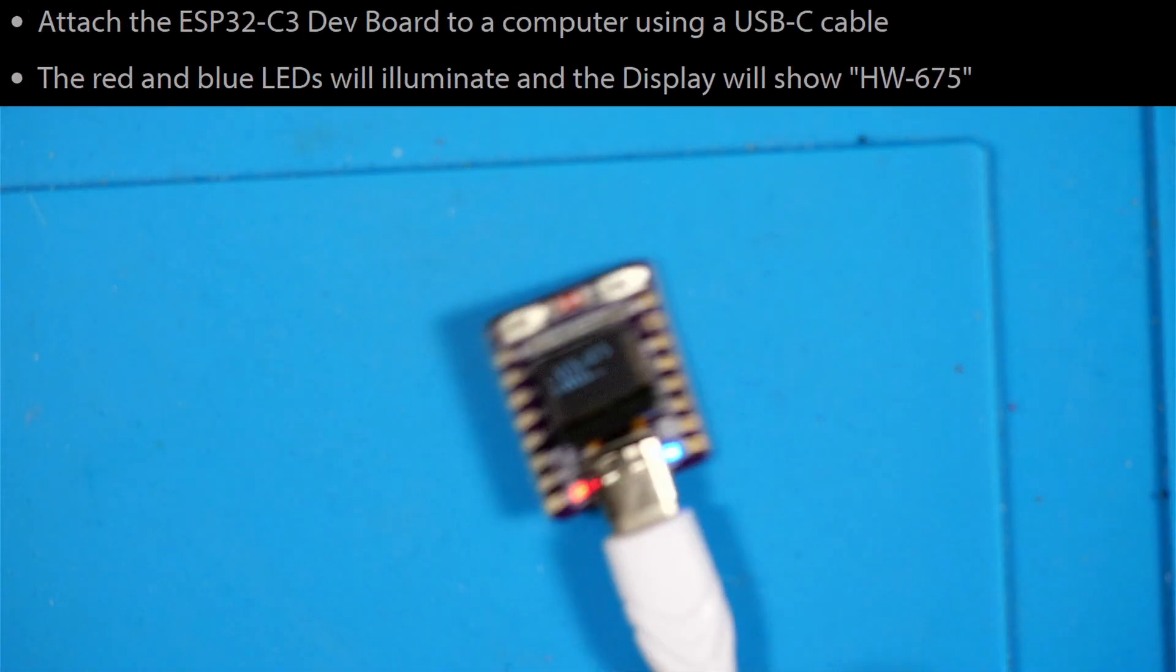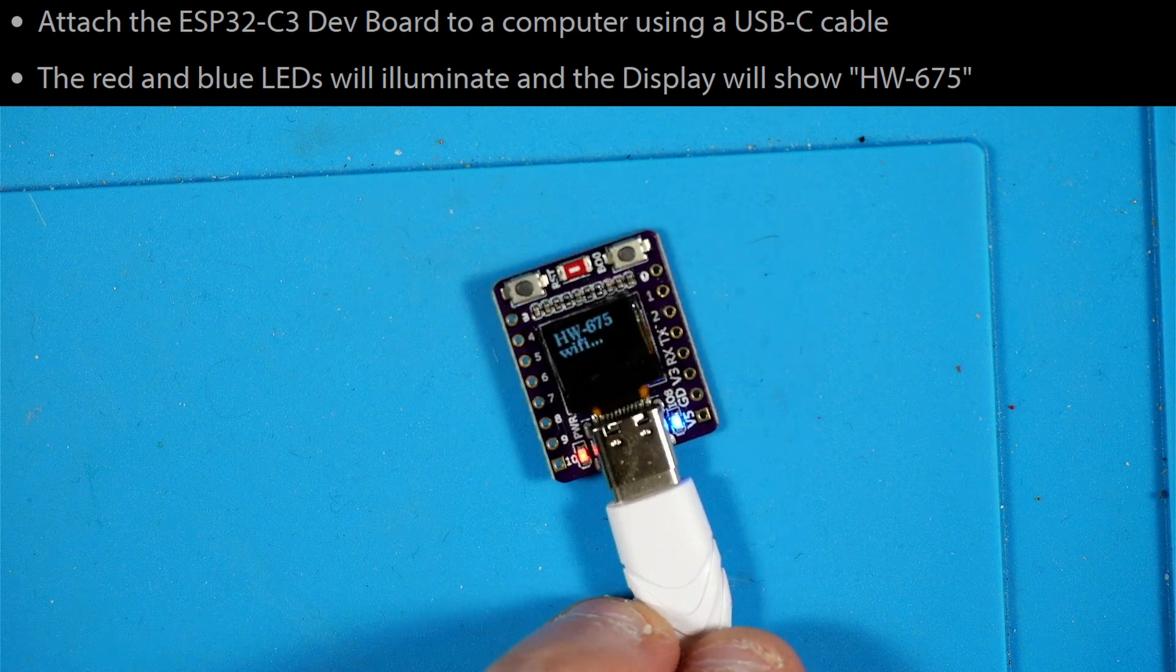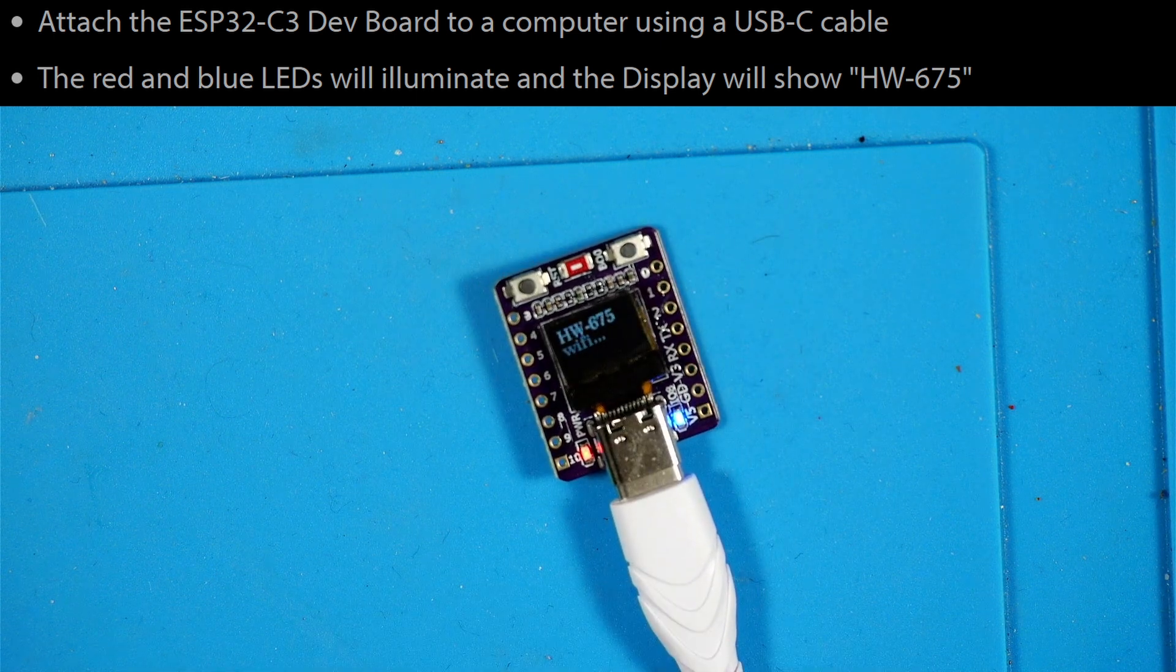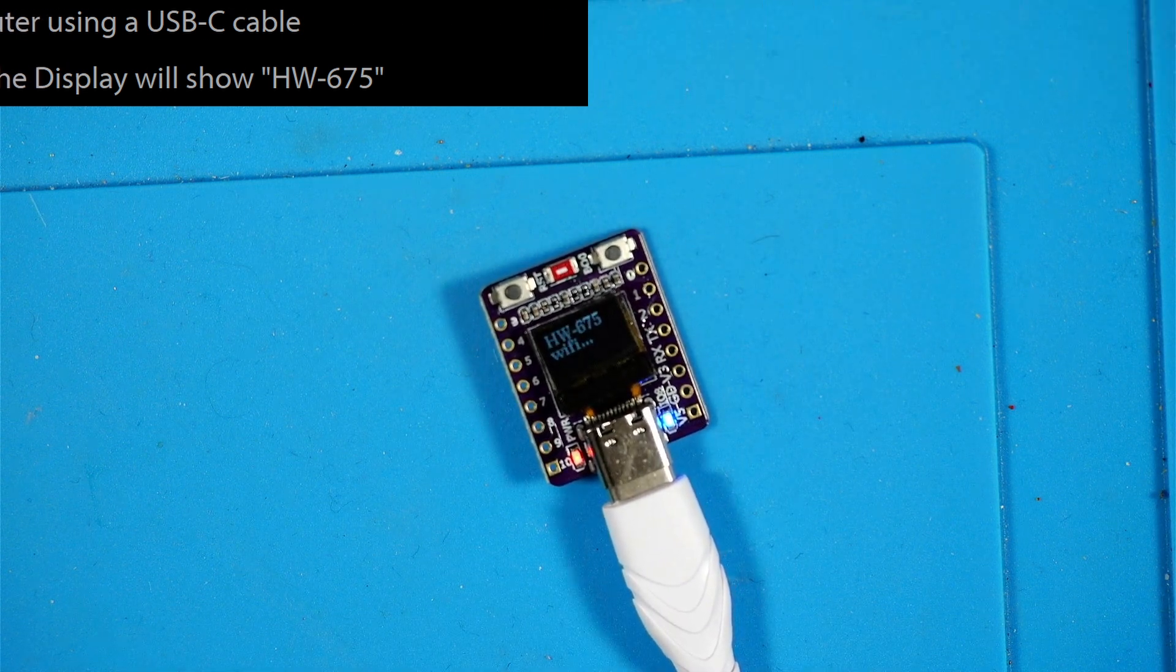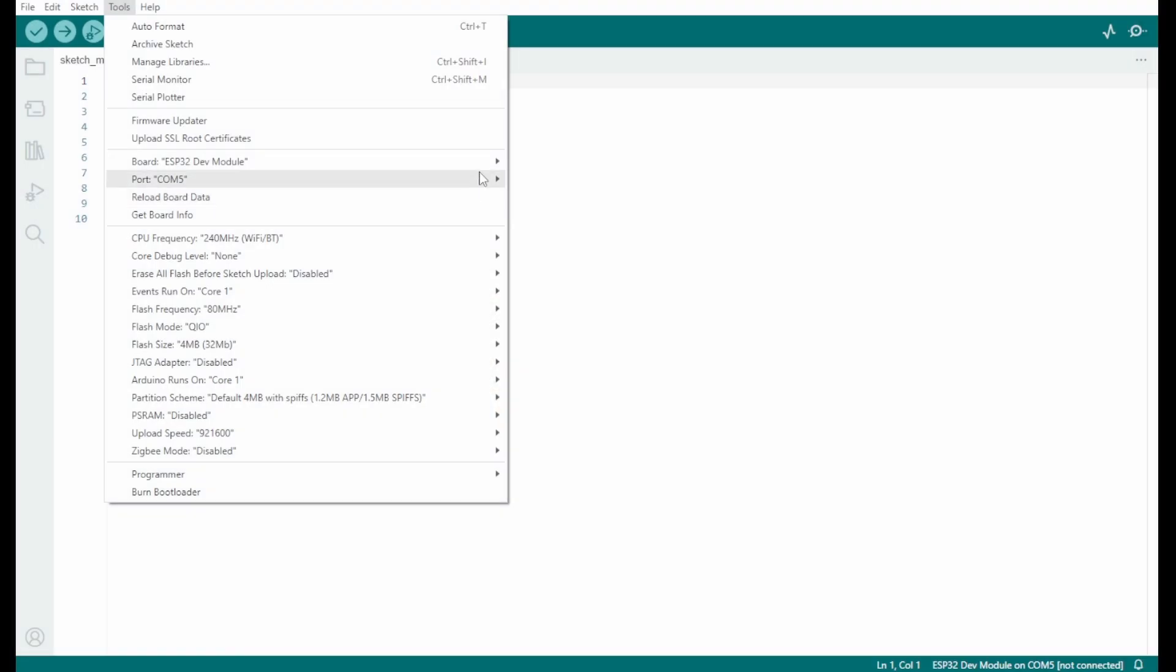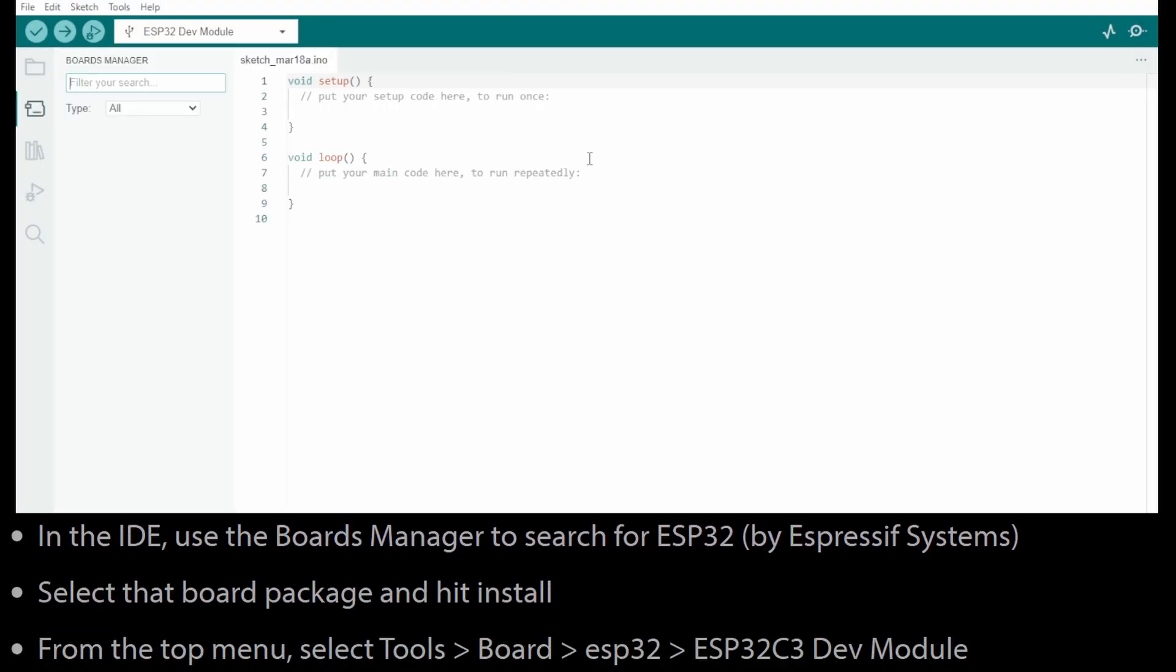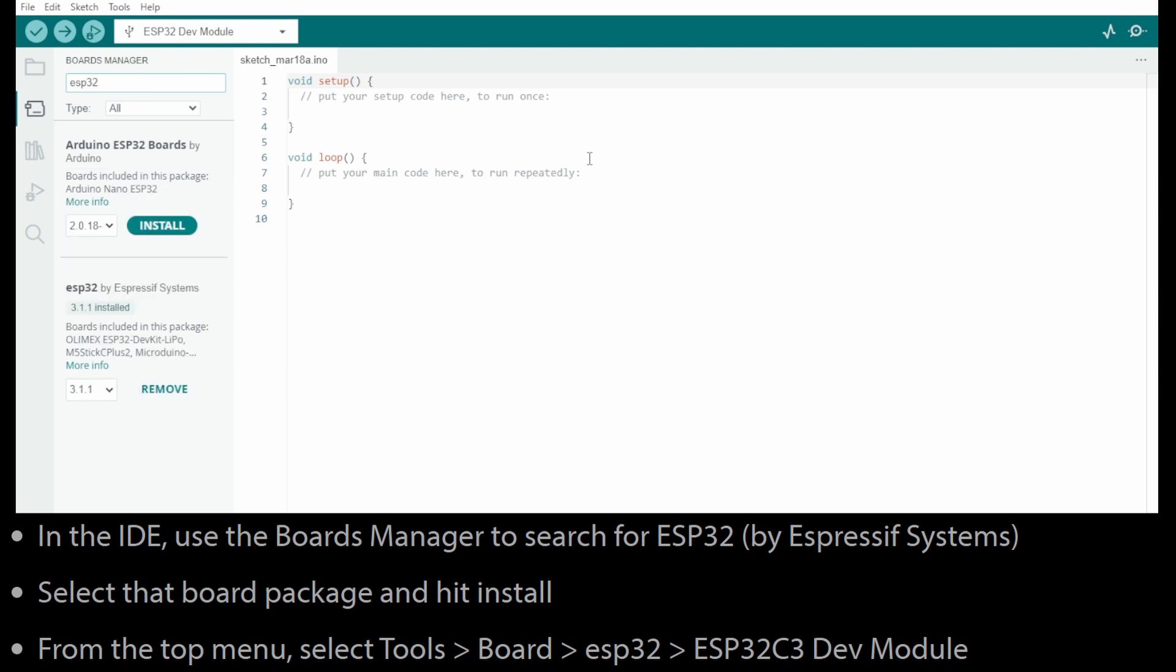Next, assuming you have the Arduino IDE installed, if not you can go install that, it's pretty straightforward. In the Arduino IDE we're going to search for ESP32, specifically Espressif Systems in the board manager. Not this top one, but look, the one below here is what we're looking for and I've already got that installed. If I didn't I would click on the install button and it would install that.